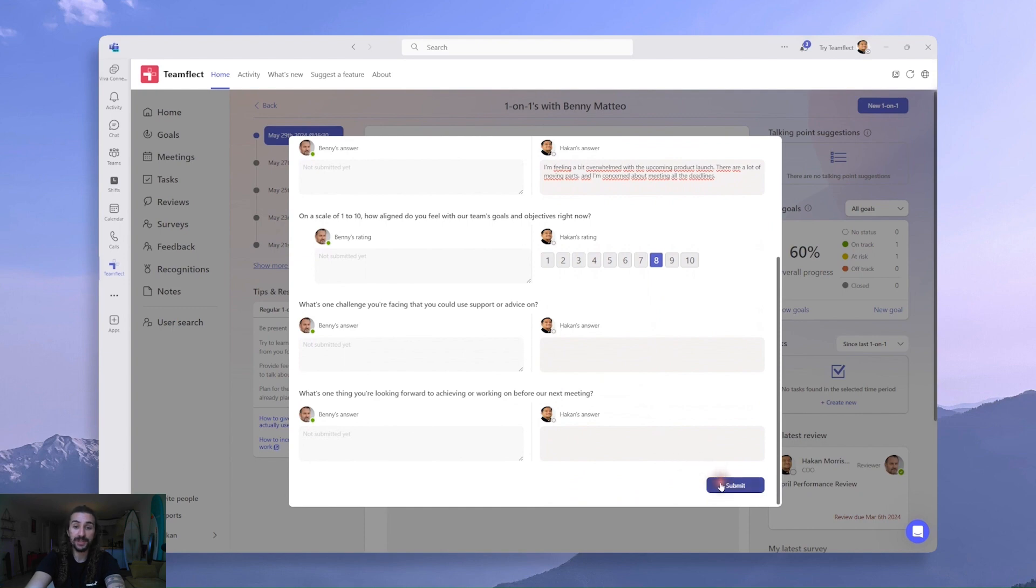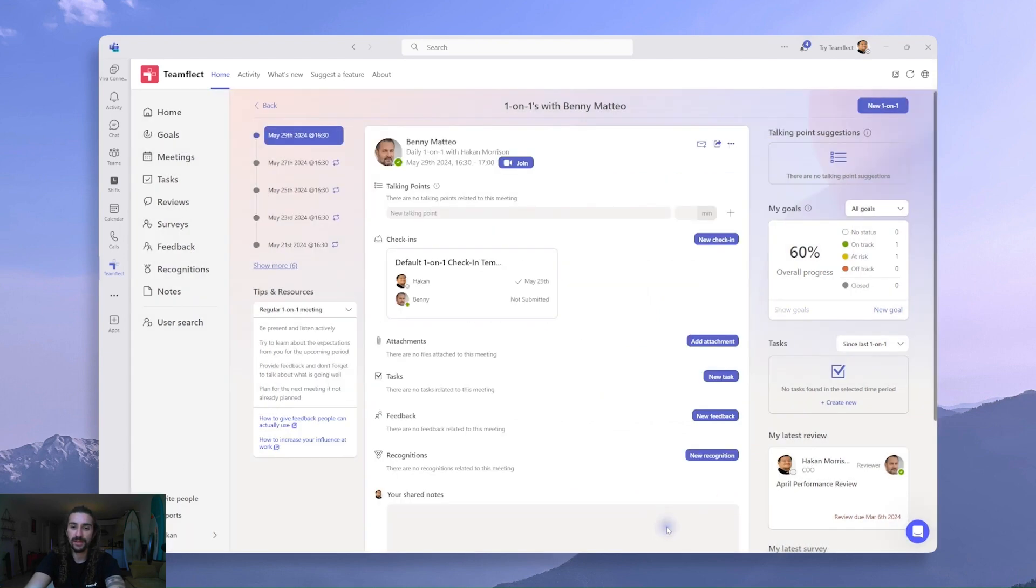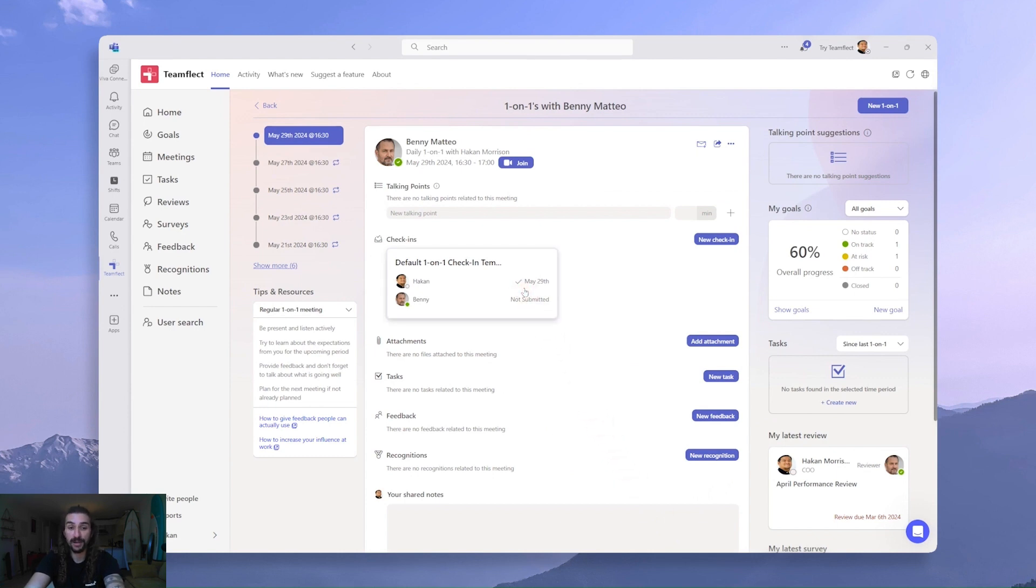And once I'm done putting my answers in, all I have to do is click Submit. And now just like that, I can see that the form has been submitted on Hakan's end, but it's still waiting for Benny to submit. And that's about it!